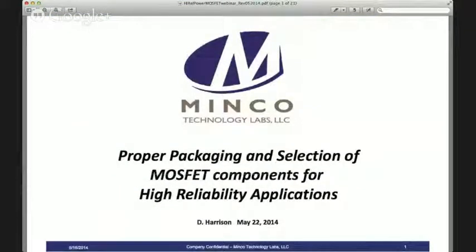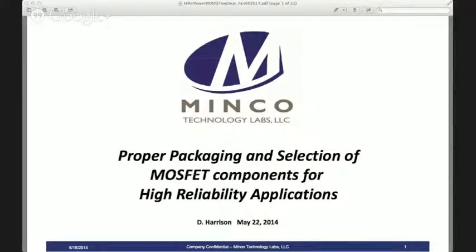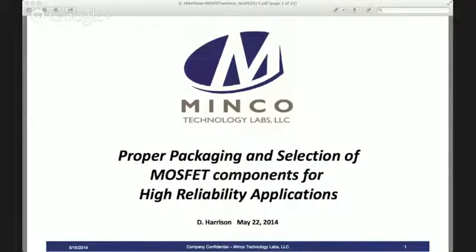We'd like to personally thank you for attending today. I look forward to hosting more in the future. Any questions, I can be reached at Minko at any time. Email address is David.Harrison at MinkoTech.com. Thank you very much — look forward to talking to you in the future. For more information about Minko Technology Labs, visit www.minkotech.com.